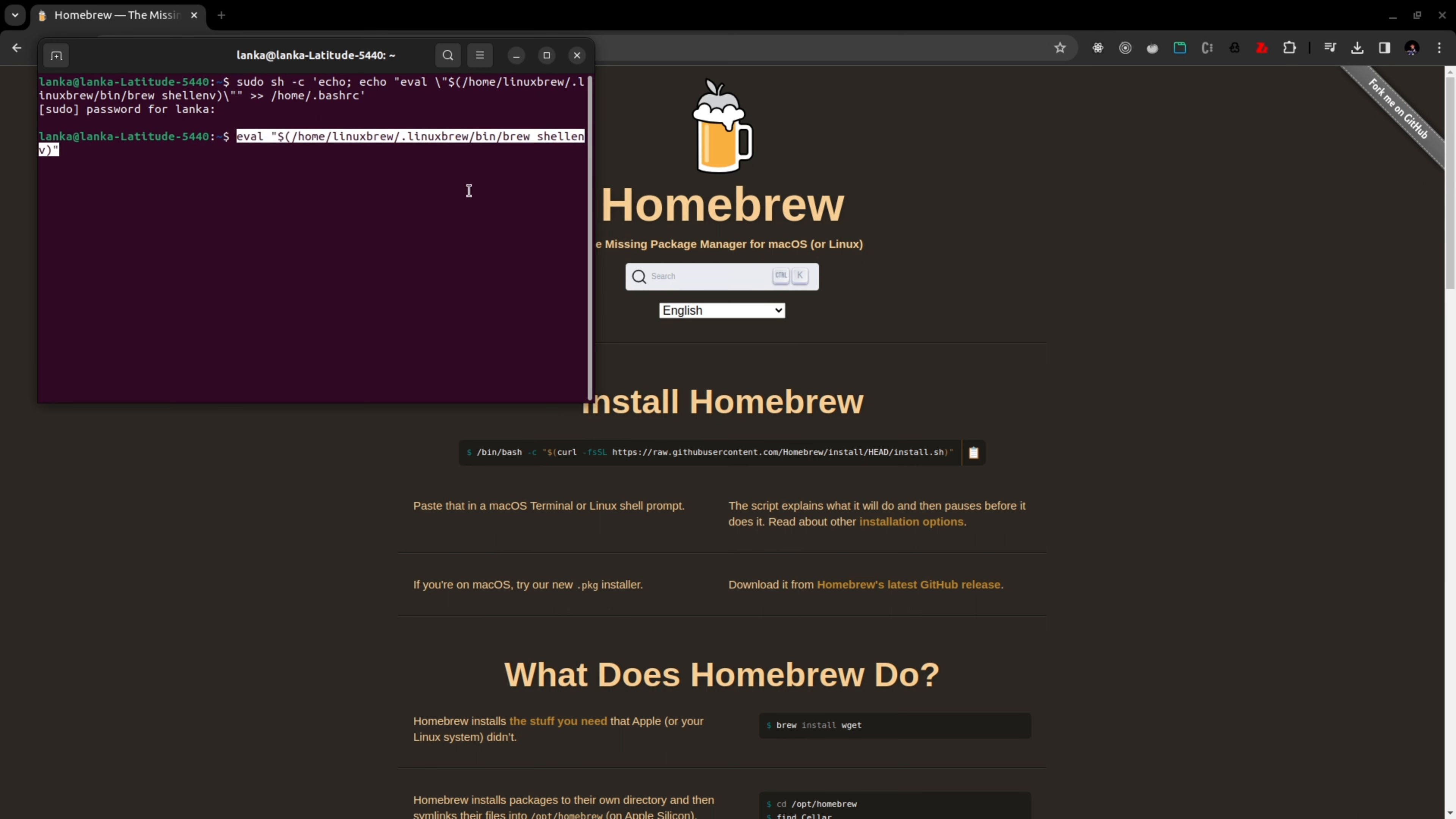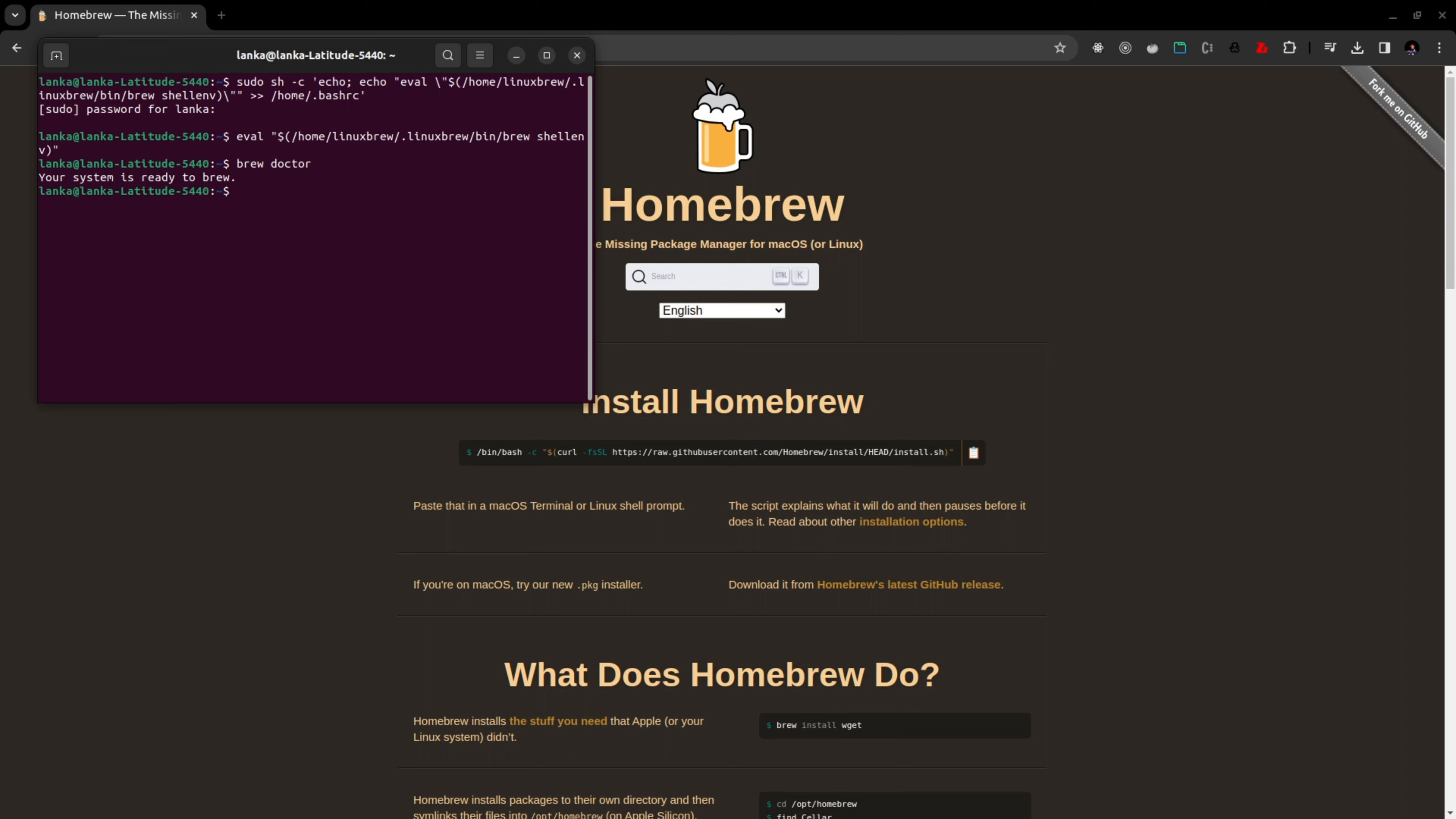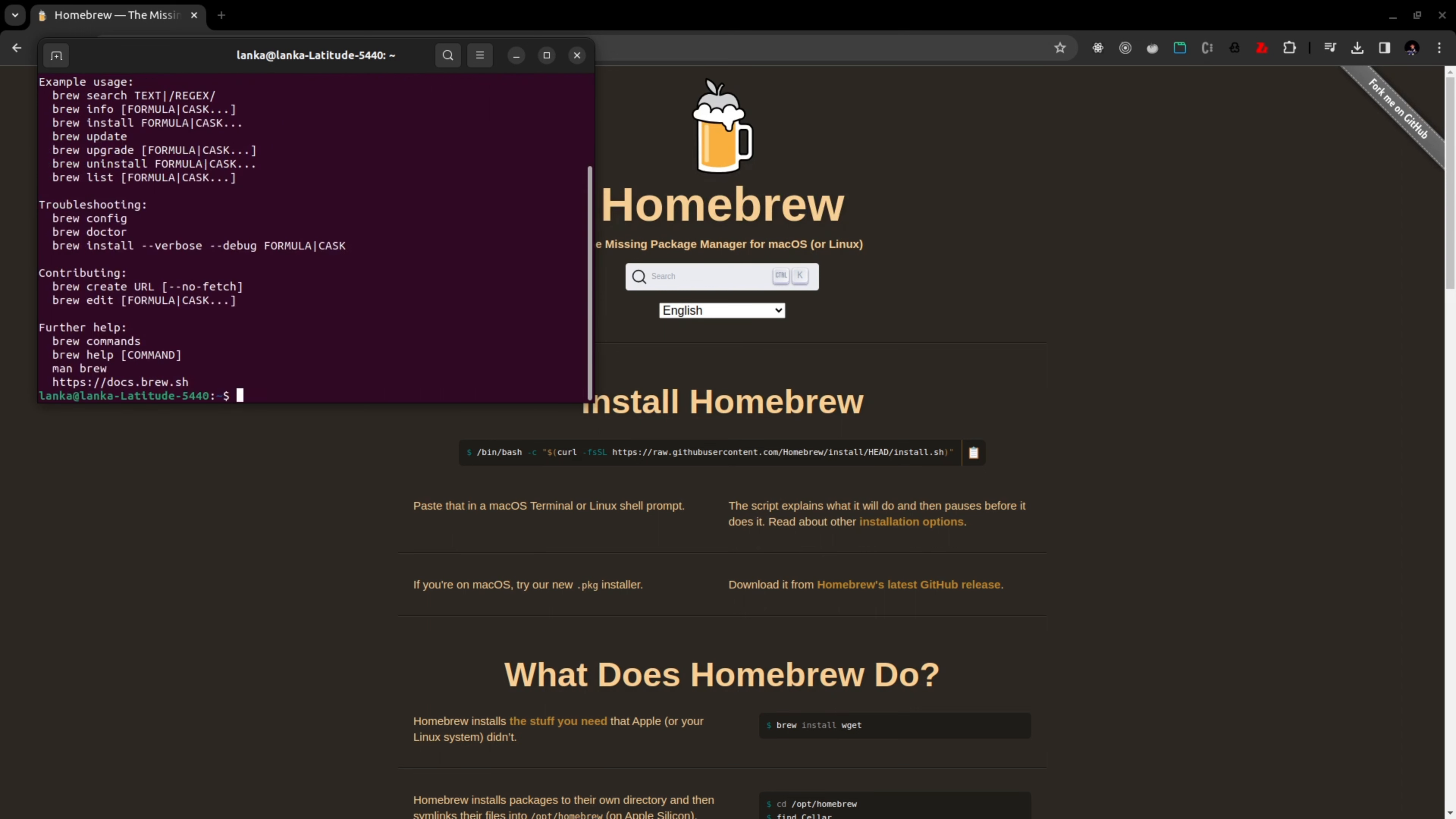If we hit enter, all set. Now you can check your brew installation. If you run brew doctor, you can see your system is ready to brew. If we run brew here, it understands the brew command. It's all good now and we can move with installing our MongoDB CLI.